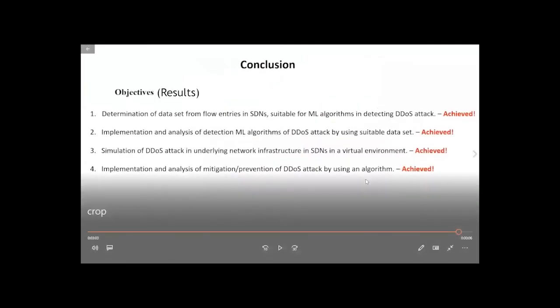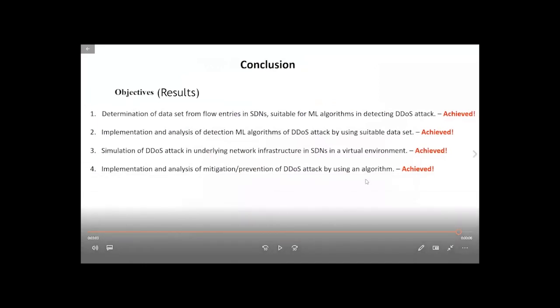With that we are concluding our demonstration. The objectives and results achieved are: we created a dataset and determined a suitable machine learning algorithm for detecting DDoS attacks; we implemented and analyzed machine learning algorithms using that dataset; we simulated a DDoS attack in a Software Defined Network environment using virtual machines; and we implemented and analyzed a mitigation and prevention module for DDoS attacks in SDN. Thank you.